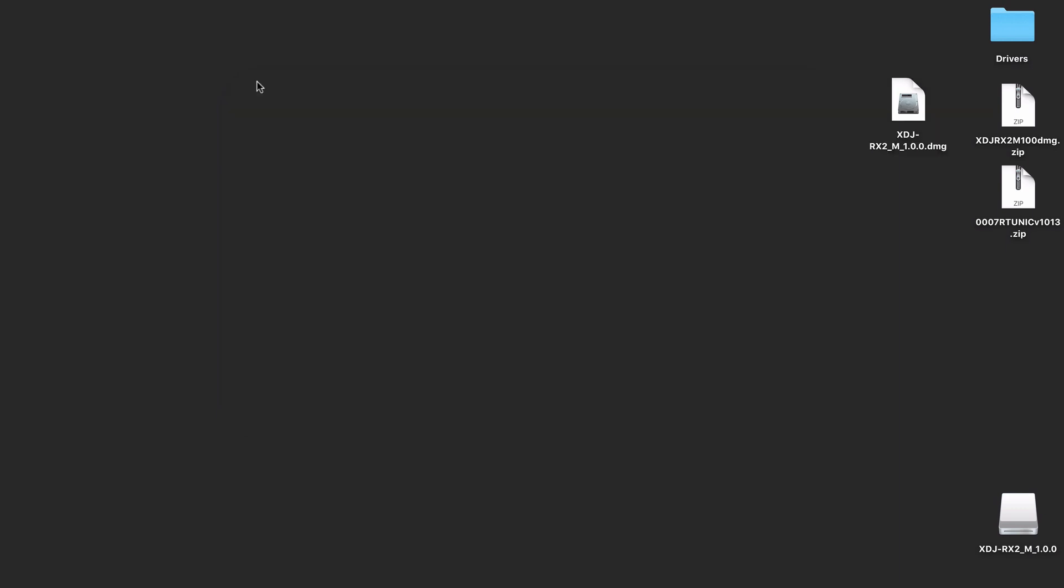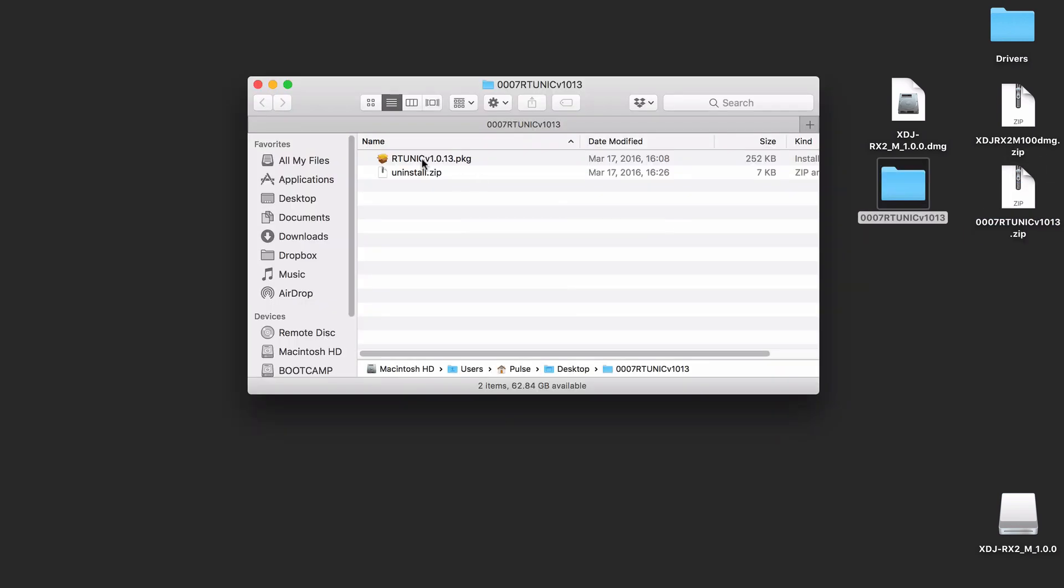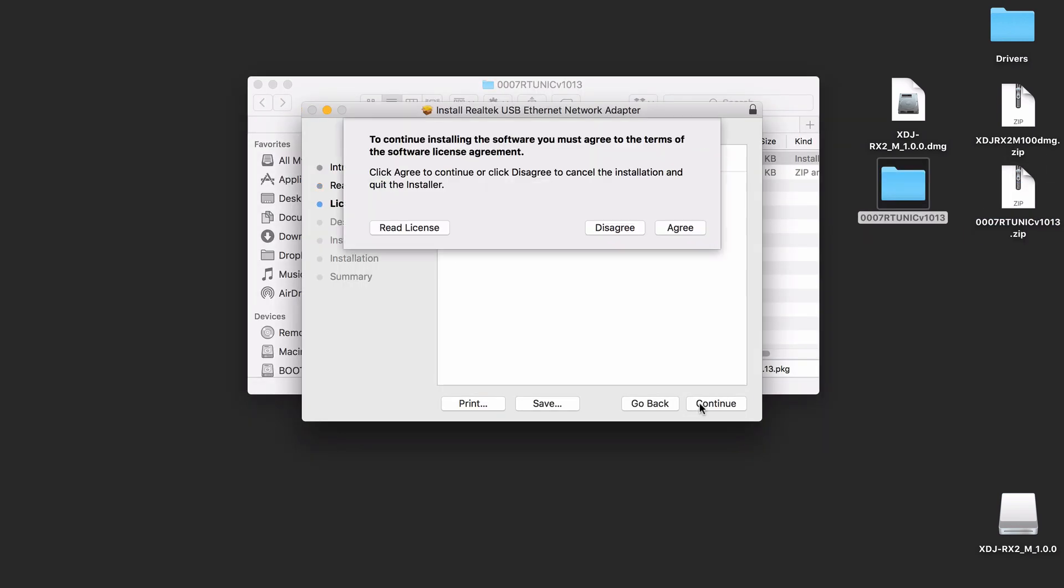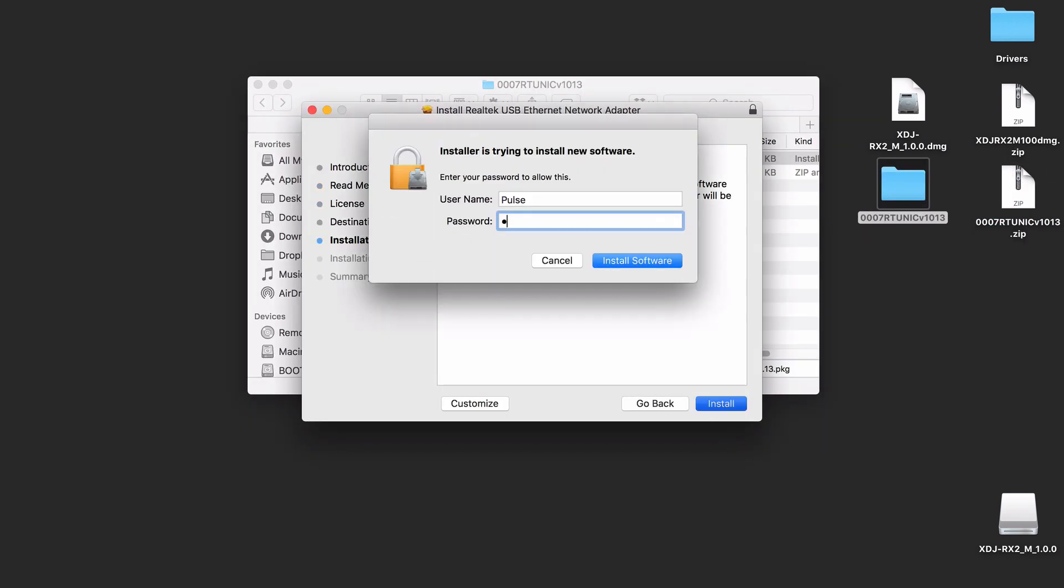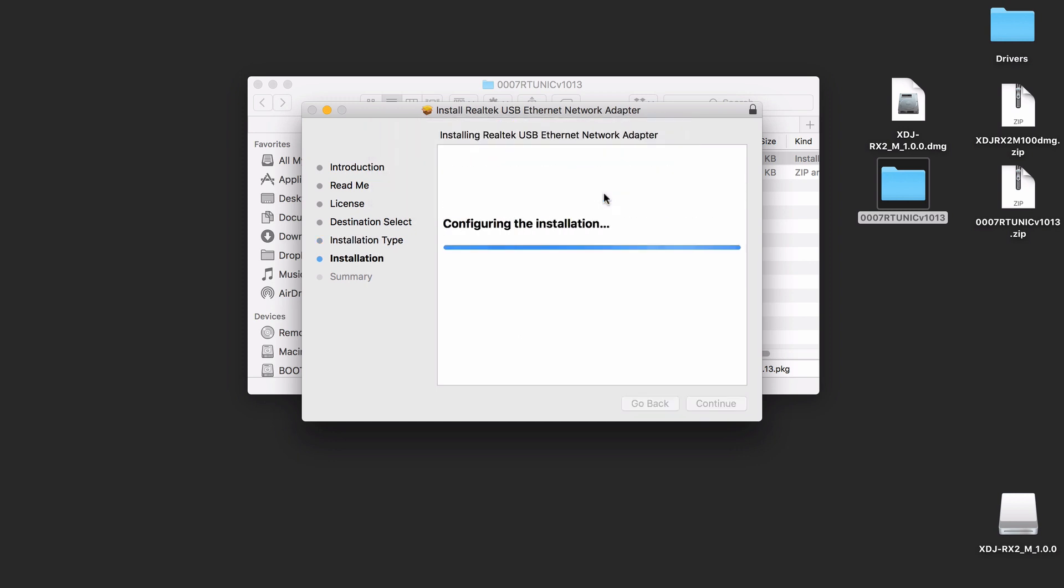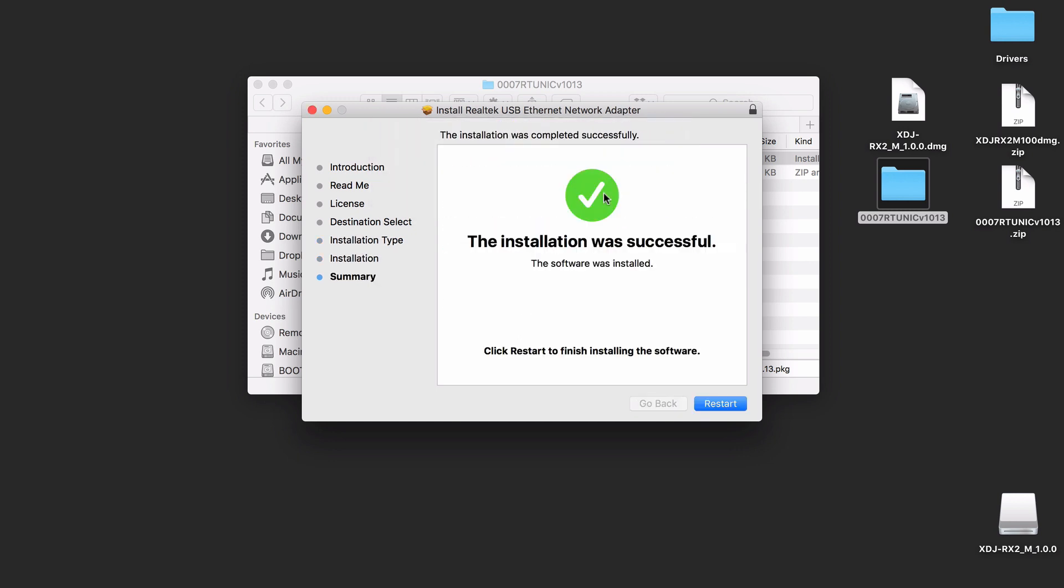Before I connect the XDJ-RX for the first time, I'm also going to run that other utility. This driver installation requires that it restarted the computer, so I'm going to go ahead and do that now.